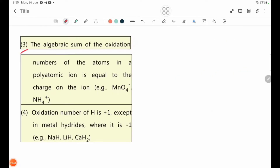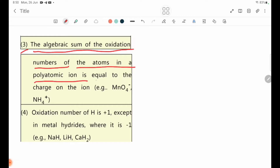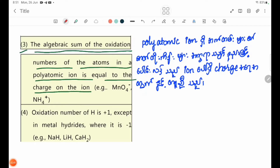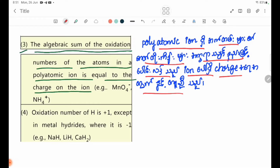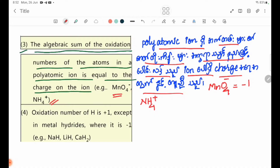Rule number three: the algebraic sum of the oxidation numbers of atoms in a polyatomic ion is equal to the charge on the ion. For example, MnO4 minus — the sum equals minus 1. NH4 plus — the sum equals plus 1.